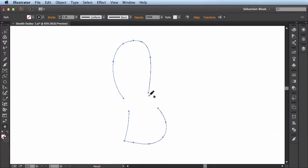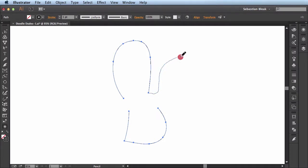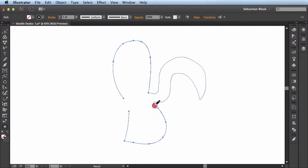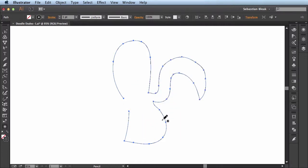Now just come over here, hover over this path and you see my cursor changes. That lets me know I'm going to be able to continue this path. Click and drag. Start drawing out my character. And then once I get back to this open path here my cursor is going to change and that's going to let me know that it's going to combine the two paths.